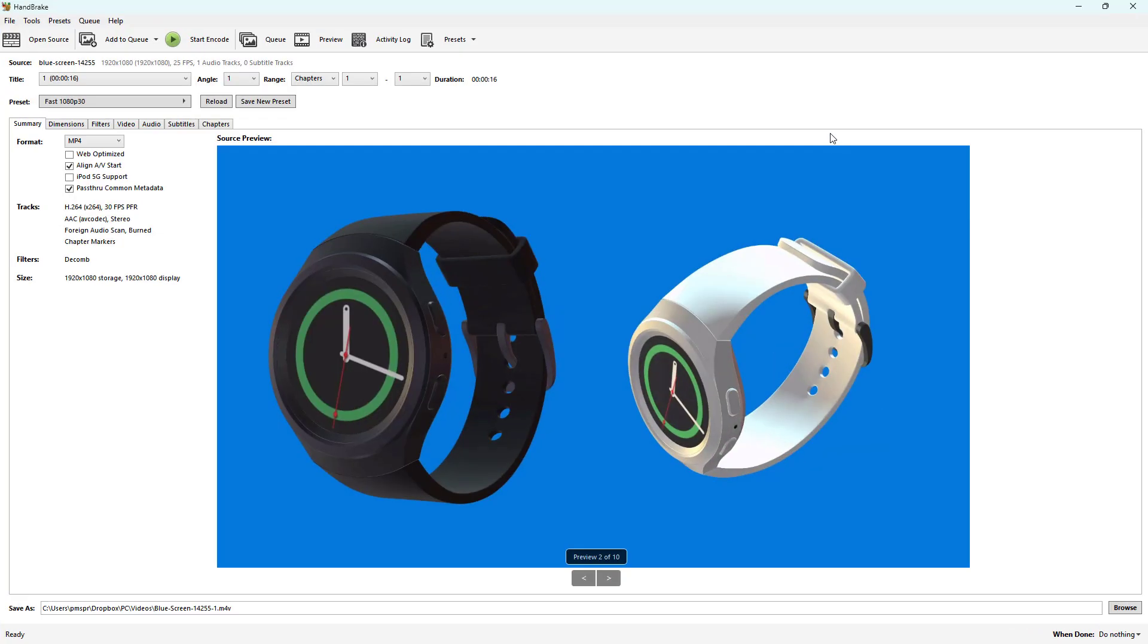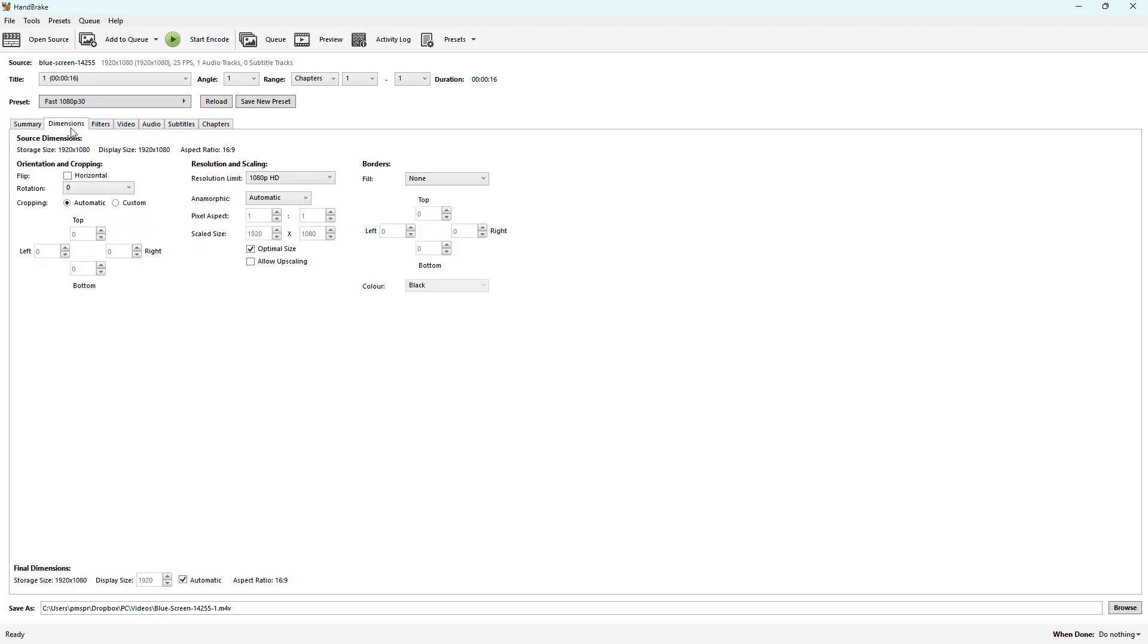So you can see that video loaded. Over here this video has a certain resolution and you can see all the details like the size is 1920 by 1080 as you can see right here. But if I want to have a specific resolution, I can go over here to the Dimension section.